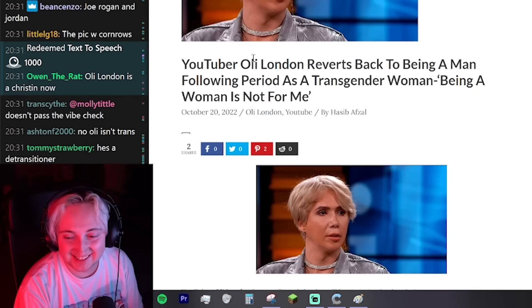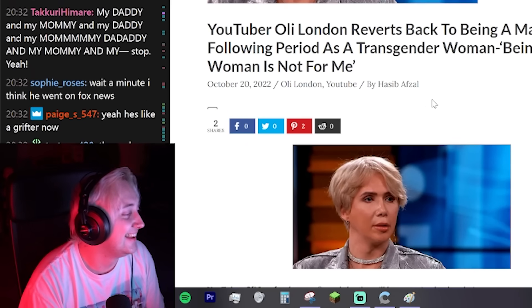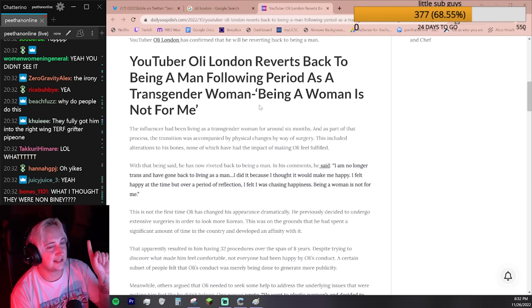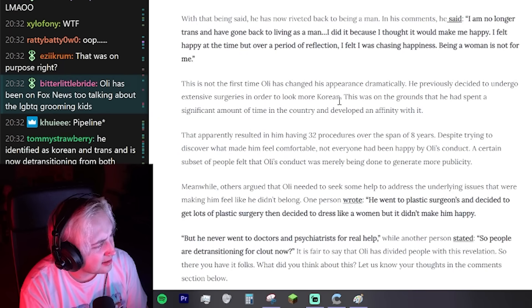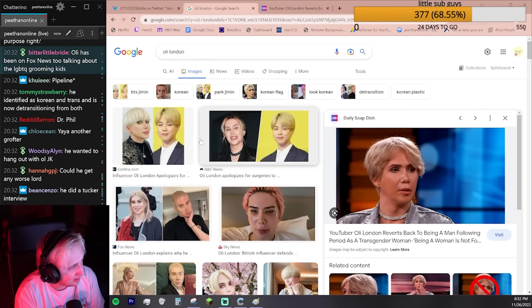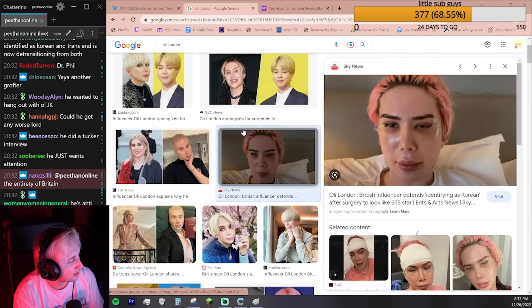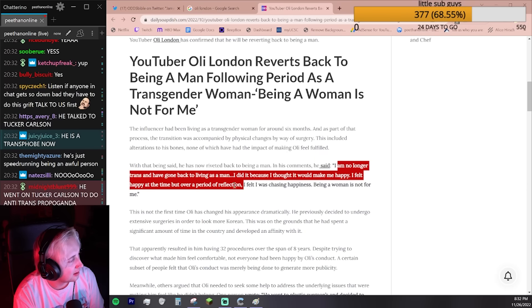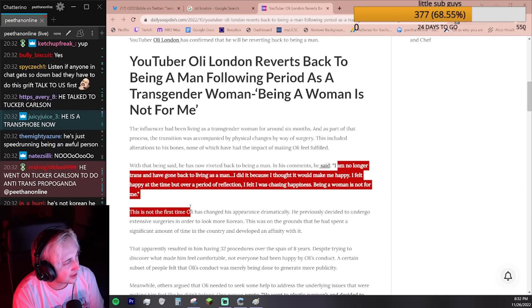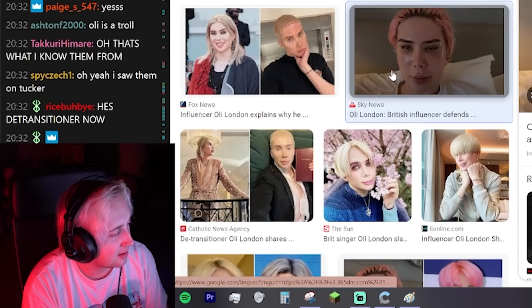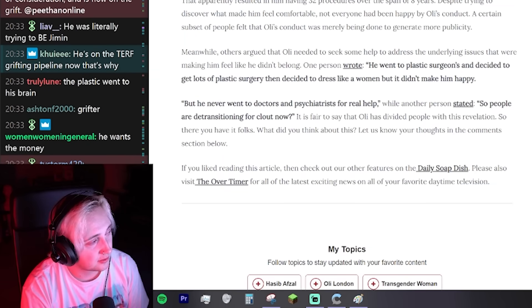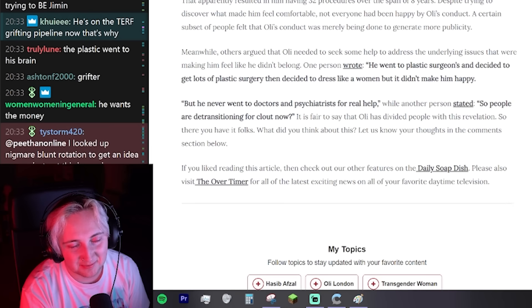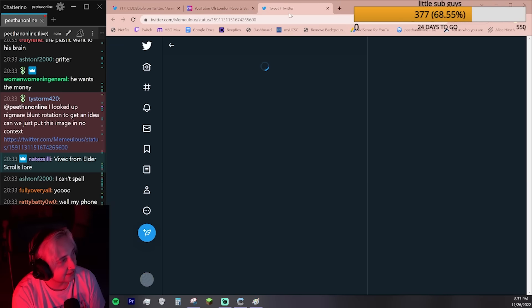Being a woman is not for me. Is Oli London the Korean person? The person that said my pronouns are Korean? Yeah. So now he just says everyone feels the same way I do. Like you had something wrong with your brain. There's nothing to do with you being trans or not. That's wild. Gotta make the money to pay off all the debts from the surgery somehow.